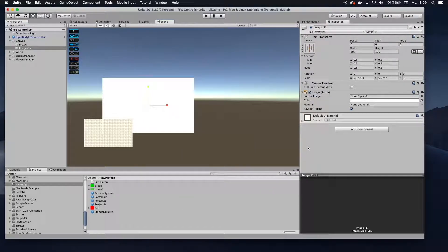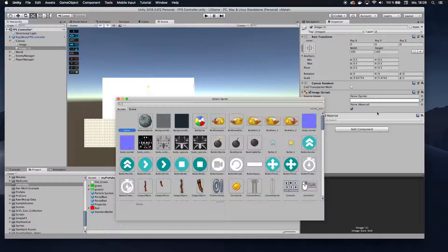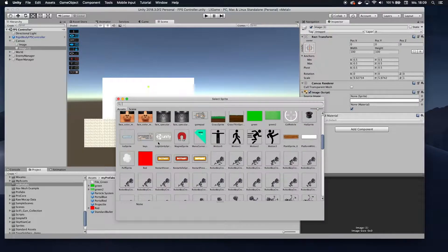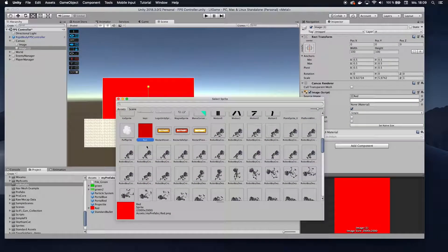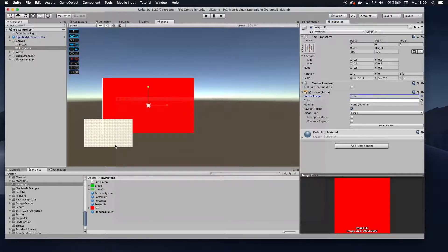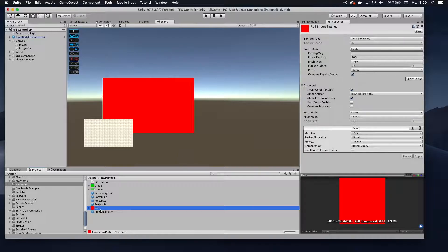Scale the whole thing so it overlays over the whole canvas. Now you want to set the source image to some red texture. You can use any image for that. I imported one here — you can just download a red tile from Google and drag it into your assets folder. Once imported, click it and make sure it's set to Sprite 2D and UI.